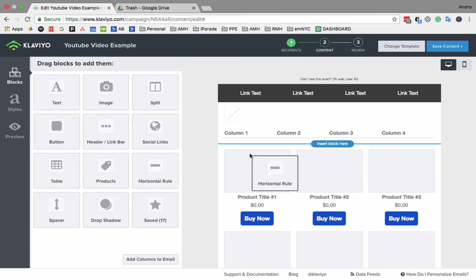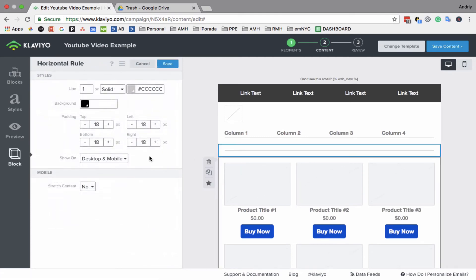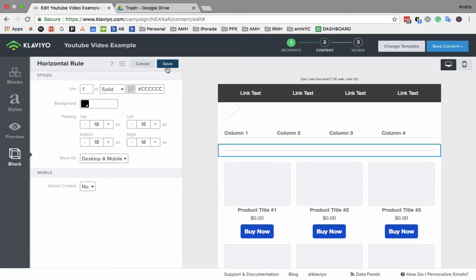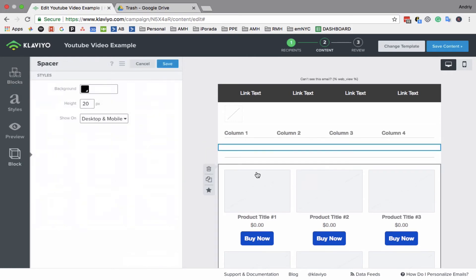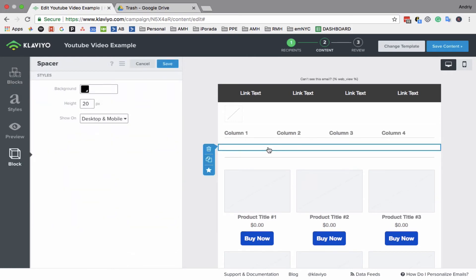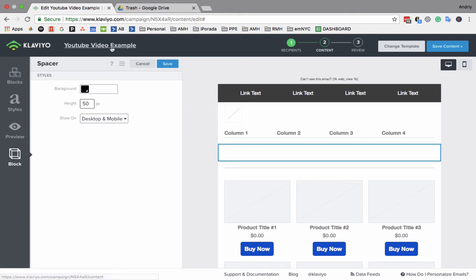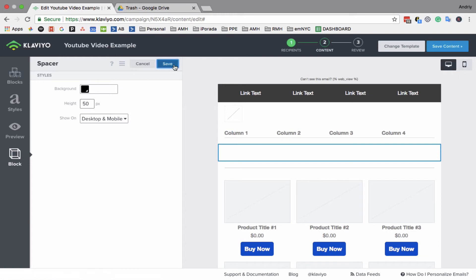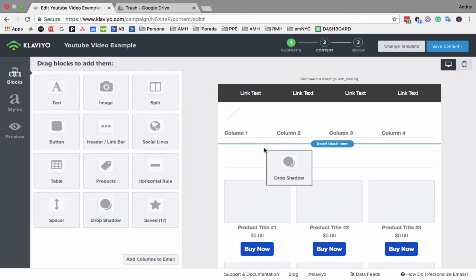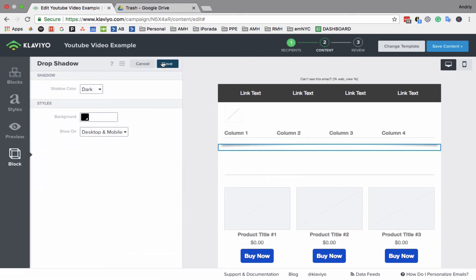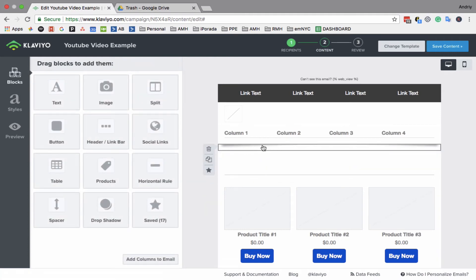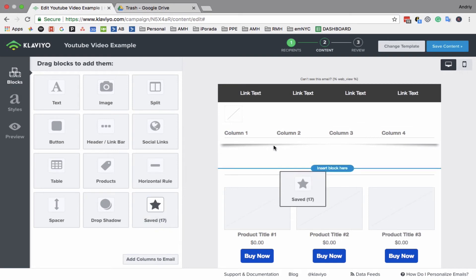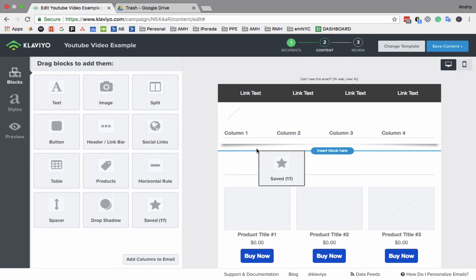Okay, horizontal line—it's just a basic line. Spacer—if you need some spacer, you can make it bigger. You can make it whatever you need. Drop shadow—if you want to have some ending to your section or to your email. And saved blocks.